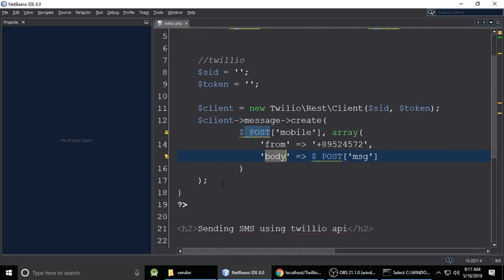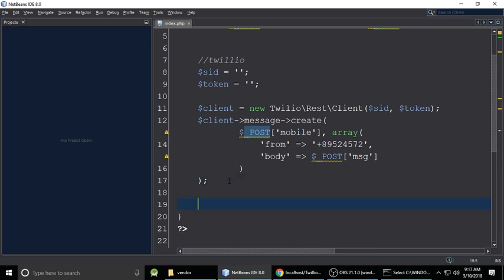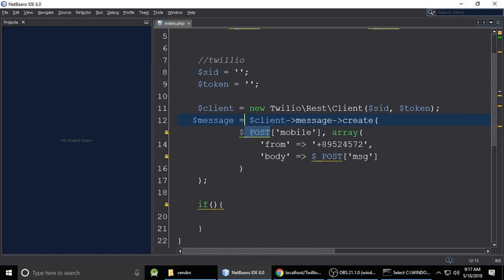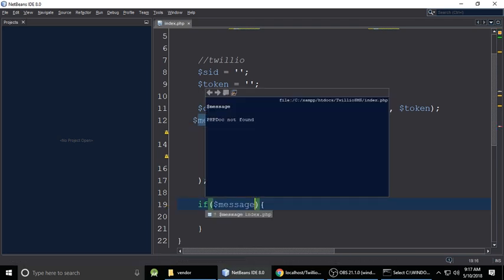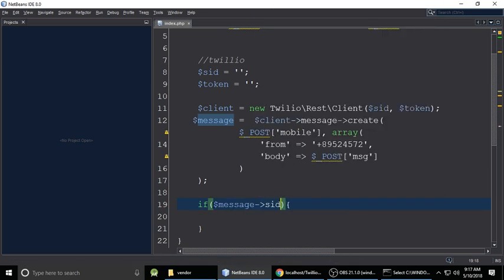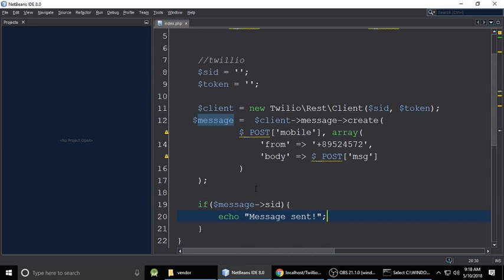Store the result in a variable. To verify the message was sent, check if the returned message object has an SID — if it does, it means the message was sent successfully. Then echo 'Message sent successfully'.